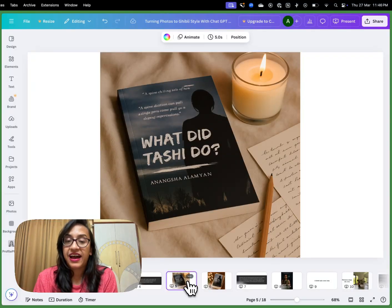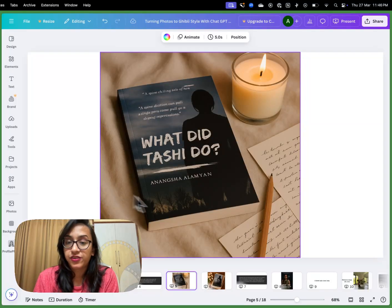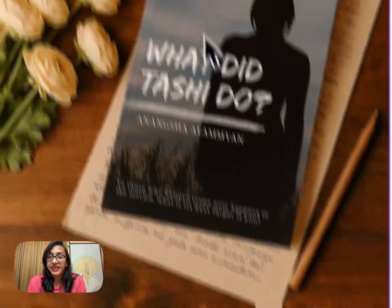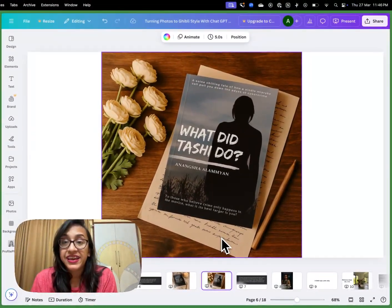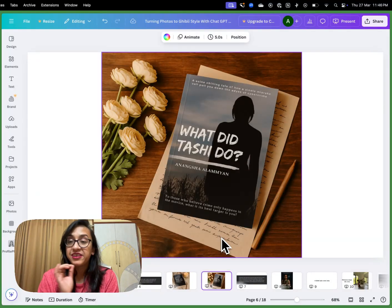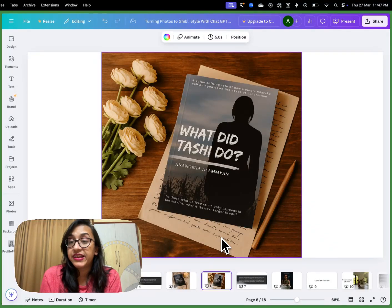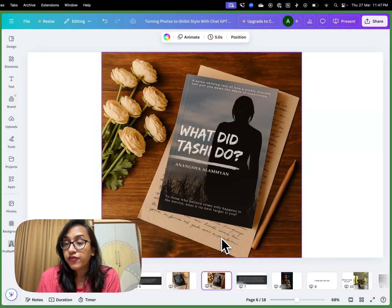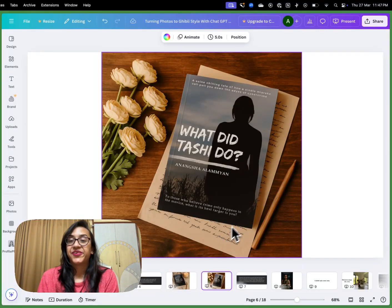I gave it another prompt to add a few roses and some handwritten notes, and this is the next image I got. It is so beautiful — the lighting, the vibe, everything is so bookstagrammy and adorable. This is something I can definitely use if I want to run ads on Instagram or Facebook. Why would I even need to hire somebody to do this kind of photography for me?